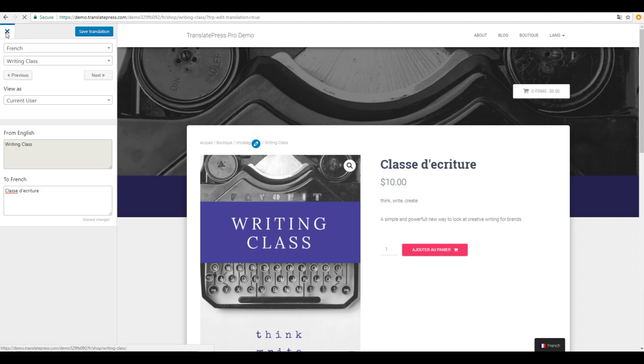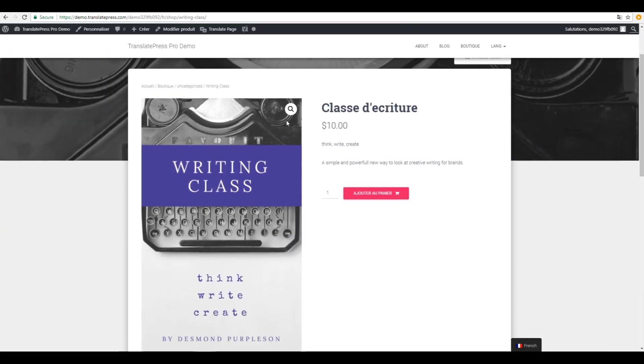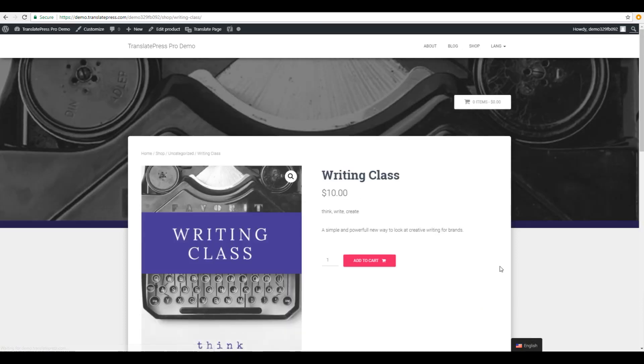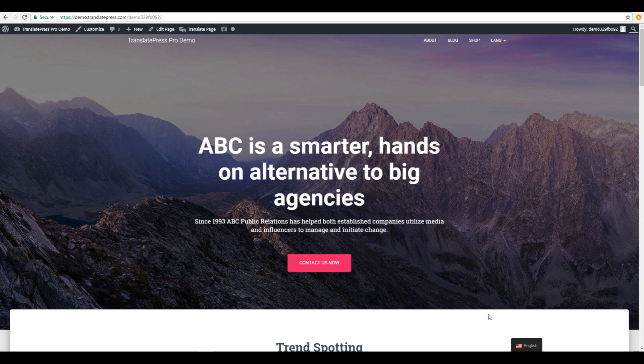Once you're done translating the site, simply click the X button and start browsing it in any of the translated languages using the customizable language switcher.